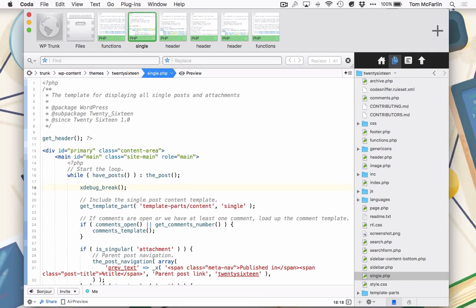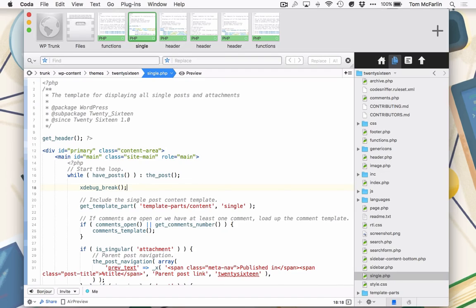In this theme, you'll notice that I have selected the single.php template, and right after the start of the while loop, I've added a line of code on line 18 that says xdebug underscore break. This particular line of code will allow Codebug to pick up where we are in the source code and will allow us to begin debugging the code.